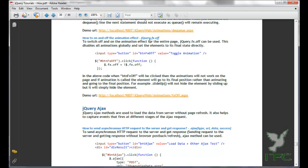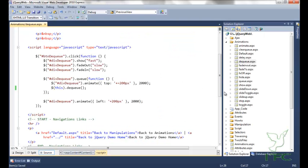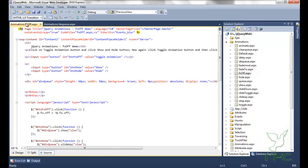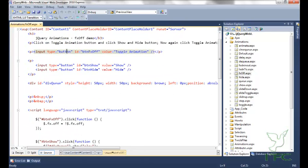Now let's learn jQuery.fx.off. To switch off or on the animation effect for the entire page, jQuery.fx.off can be used. This disables all animations globally and sets elements to their final state directly. We have three buttons: toggle animation, show, and hide.